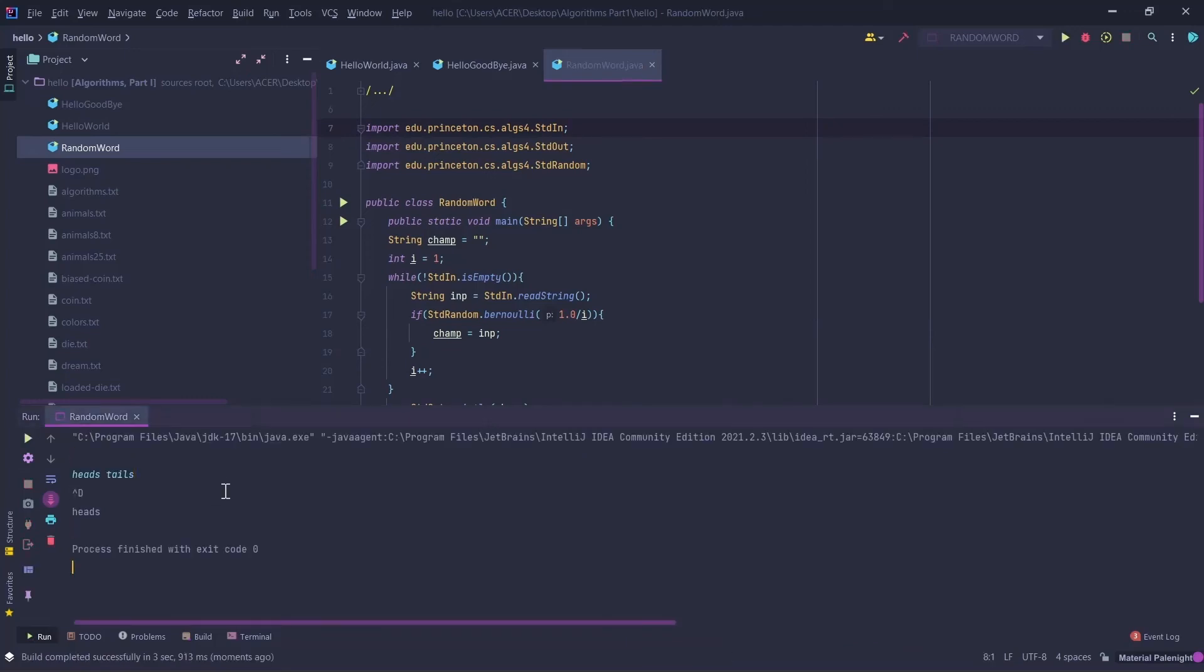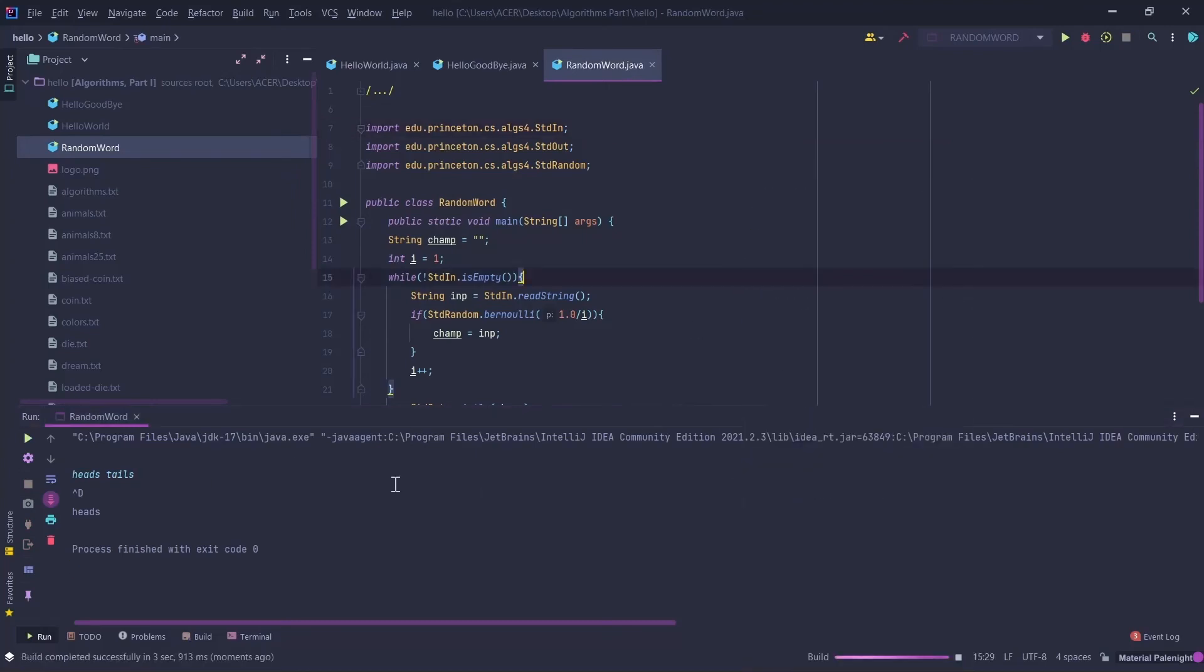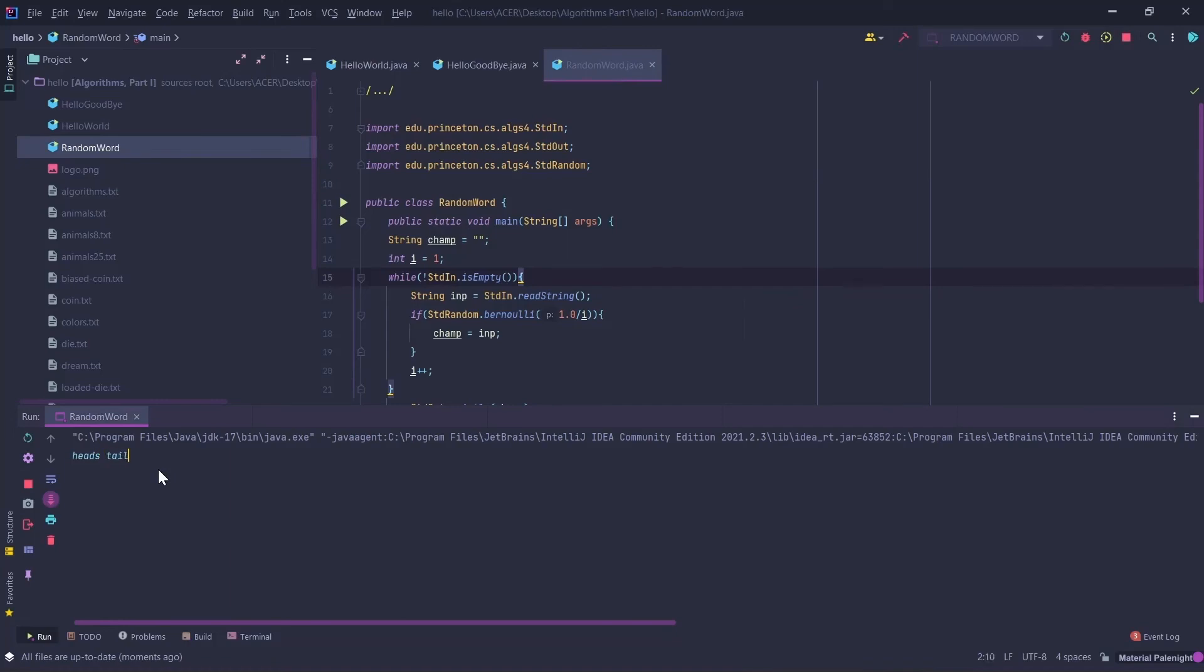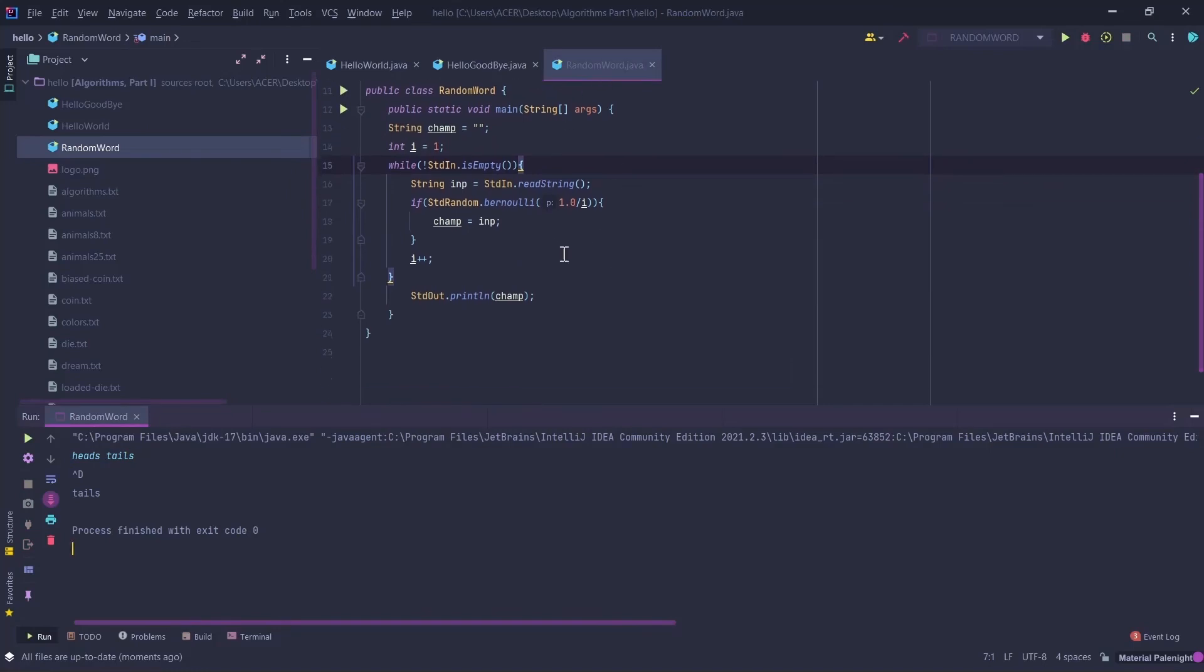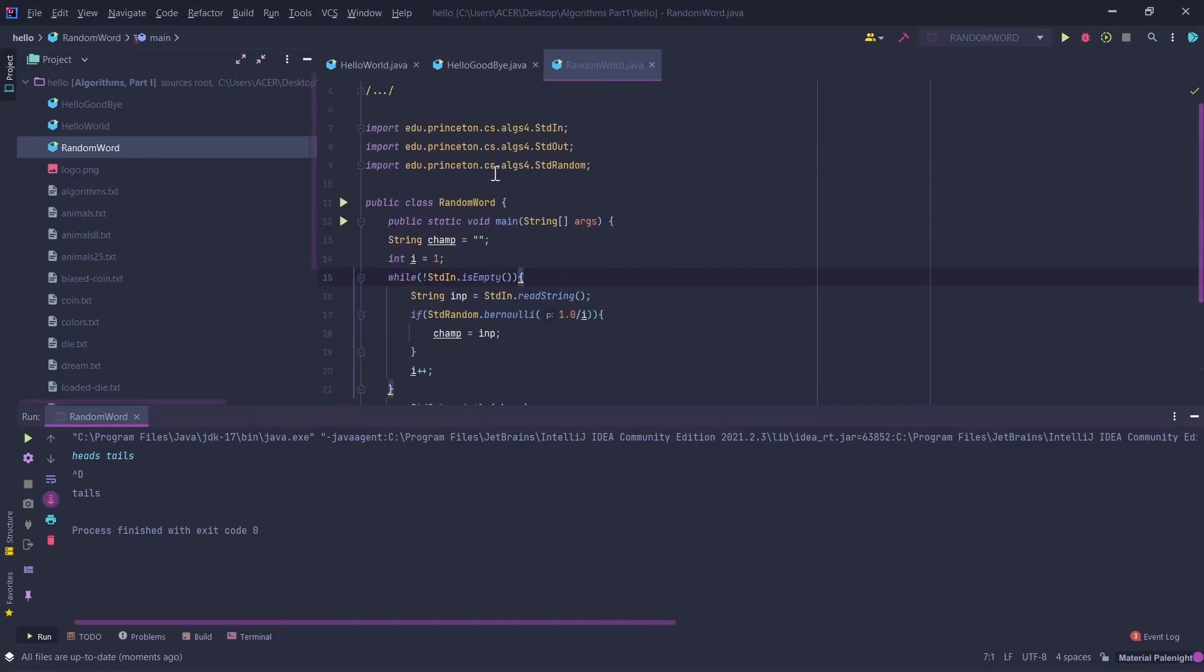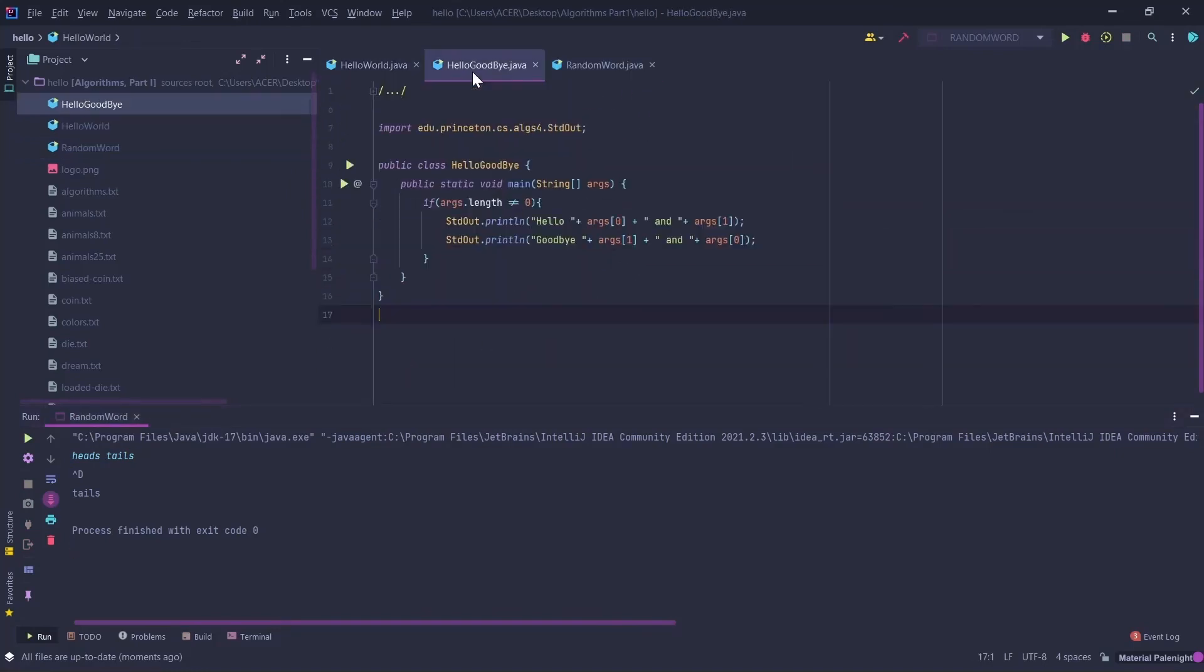RandomWord.java is also working. HelloWorld.java is also working if you write it in the command line argument. After these three are done, close this. You must go to the working directory.